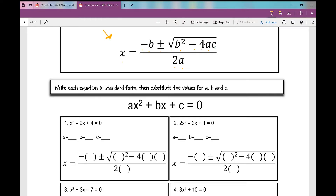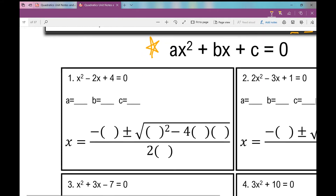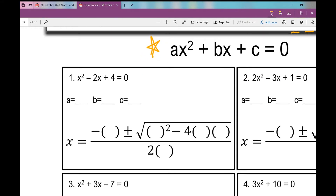The directions say: write each equation in standard form, which looks like AX squared plus BX plus C, and then substitute in the values for A, B, and C. Problem one is already in standard form — if nothing is in front of a variable, you can put a one there. A is 1, B is negative 2, and C is positive 4.